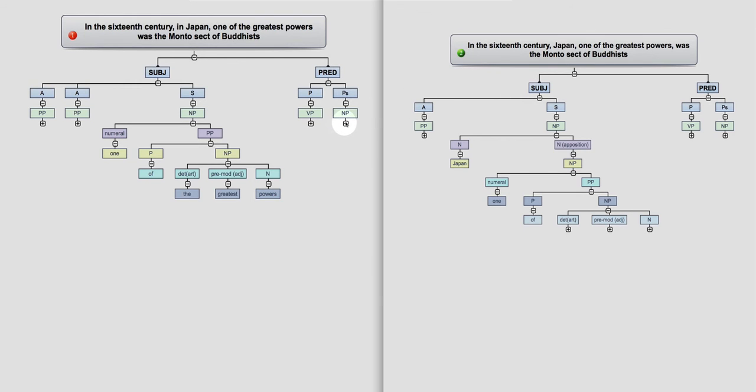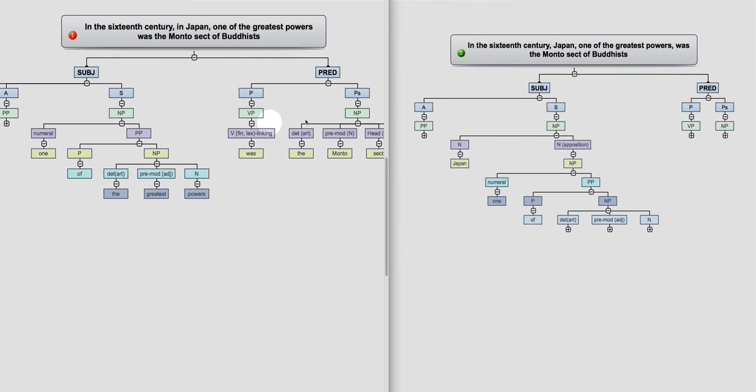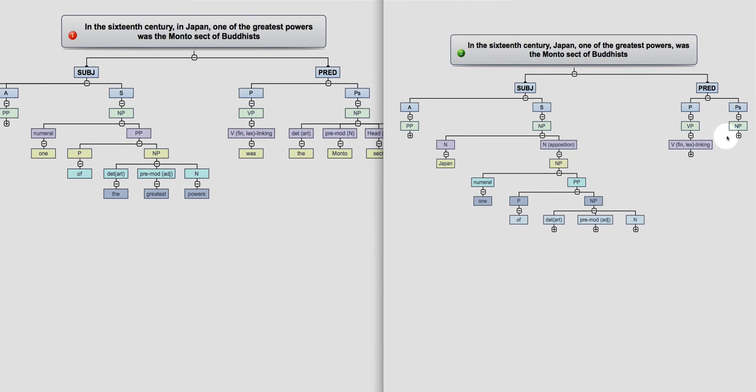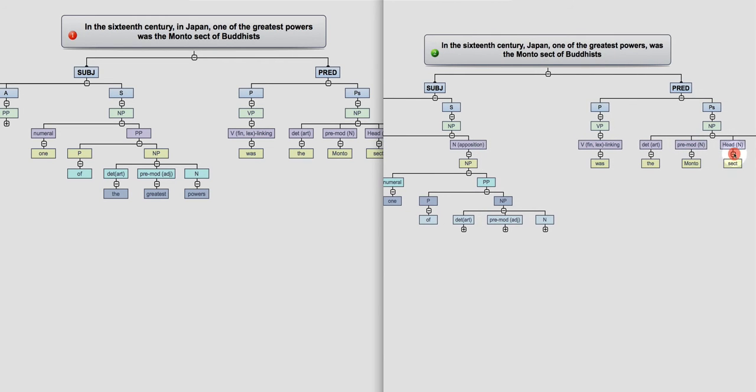Now, the predicate in both is exactly the same. It pans out exactly the same way. There's no difference. Because they're both predicative subjects. Because of the linking verb was.